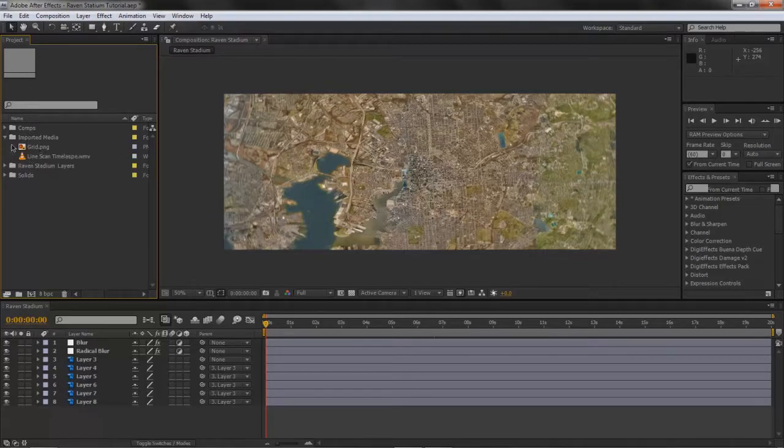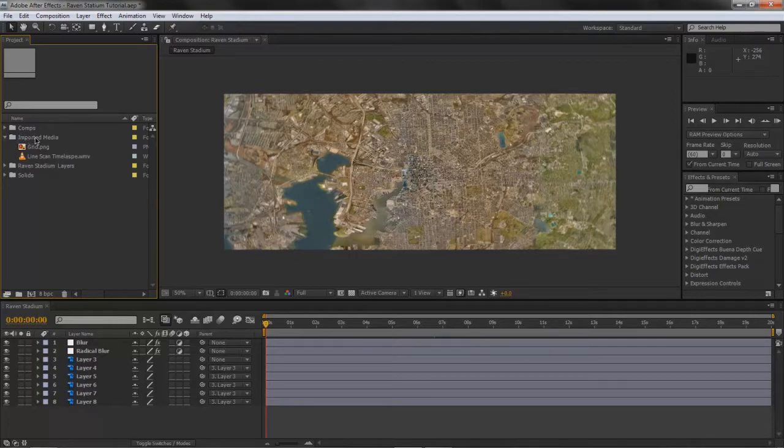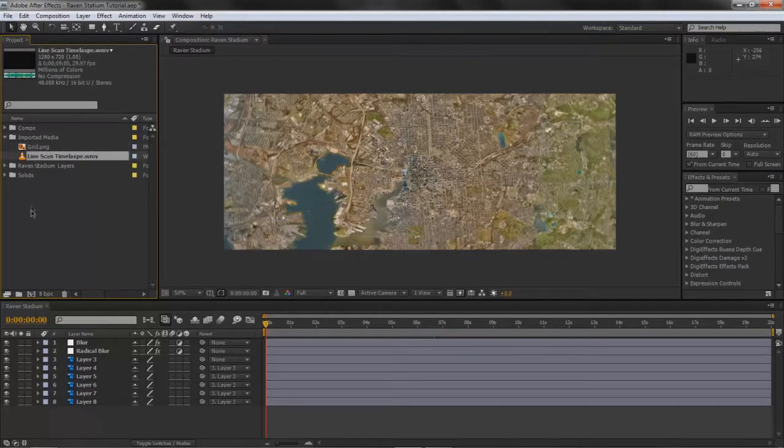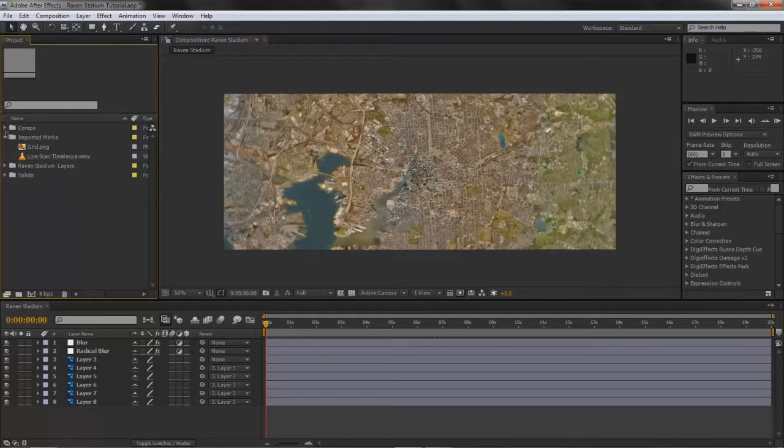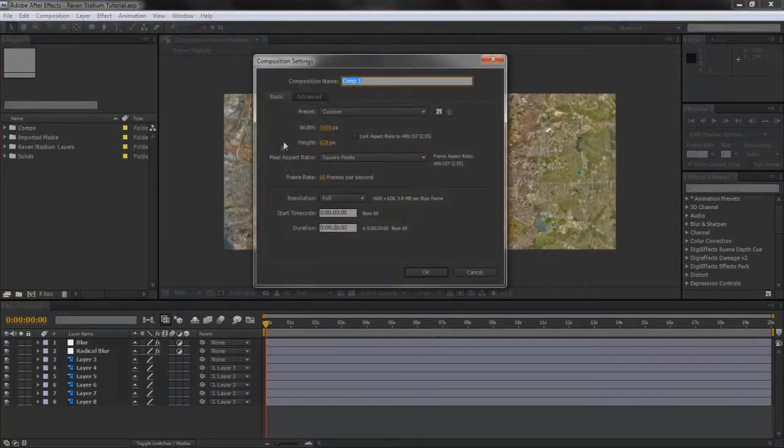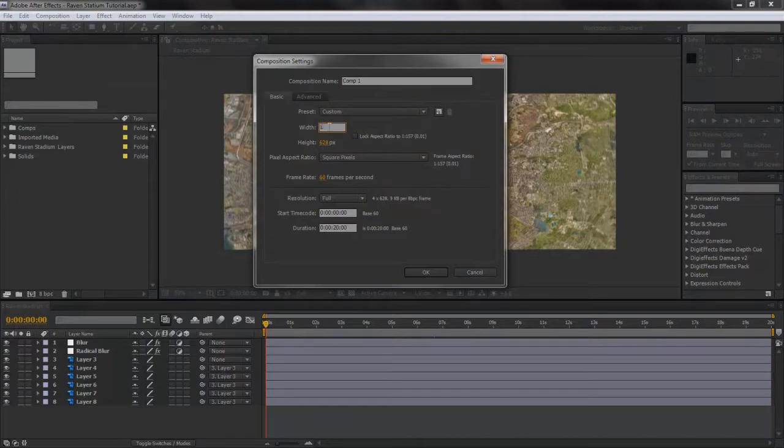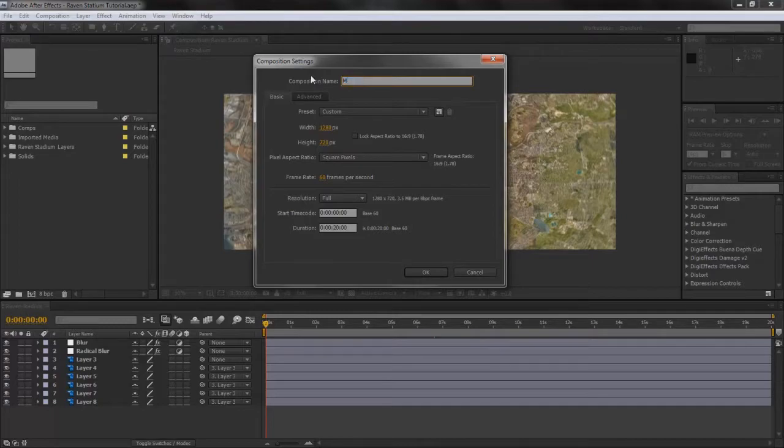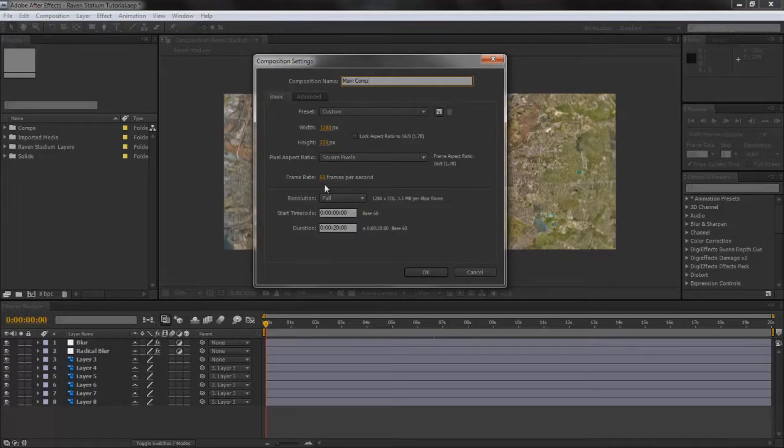Make a new folder called Import Media, and these are the two files. Then what you want to do now is make a new composition, make it 1280 by 720, call it Main Comp. Frame rate, if it's not already 60 frames per second, make it 60 frames per second.